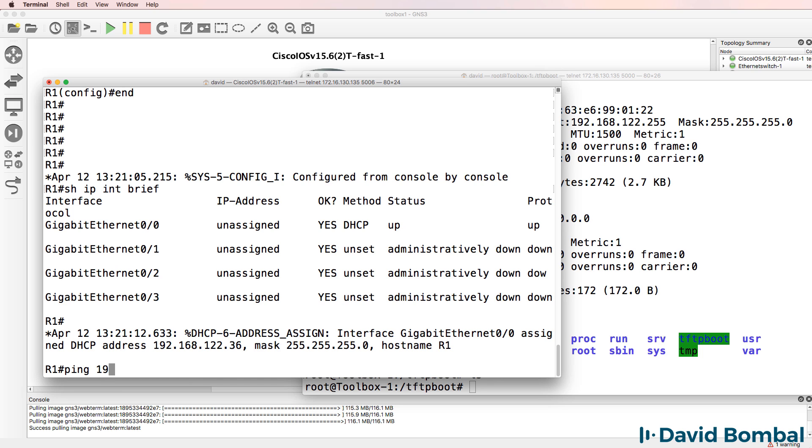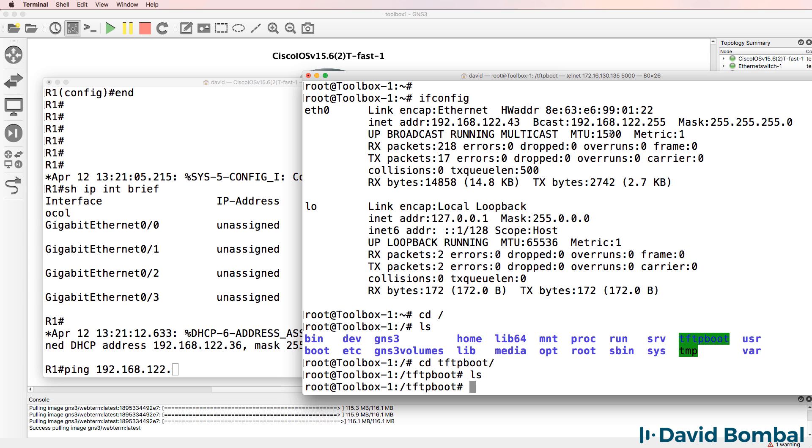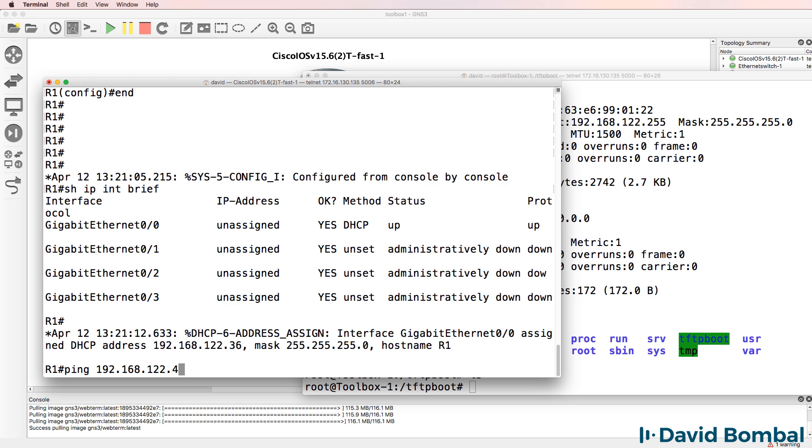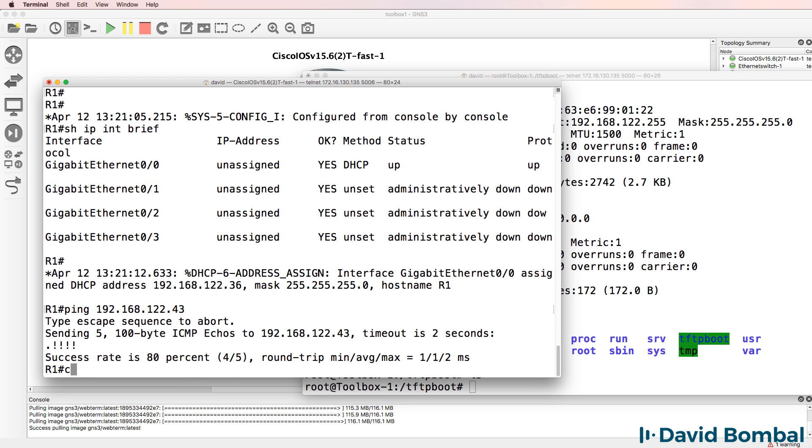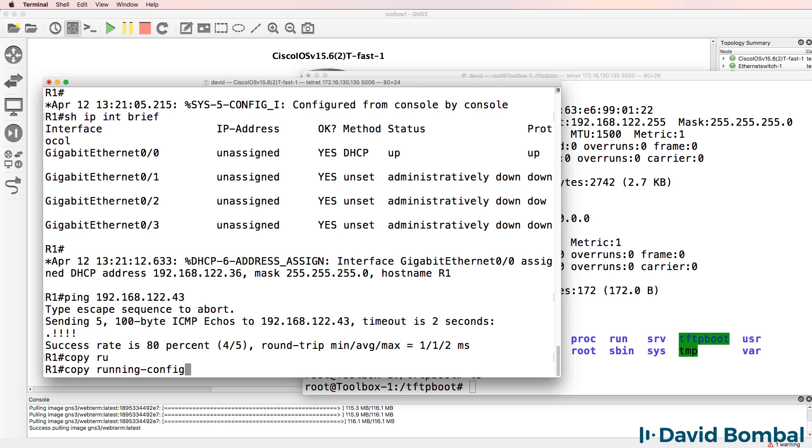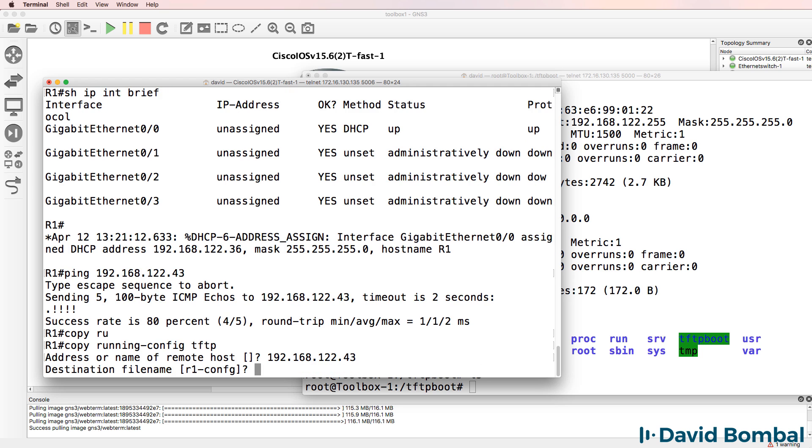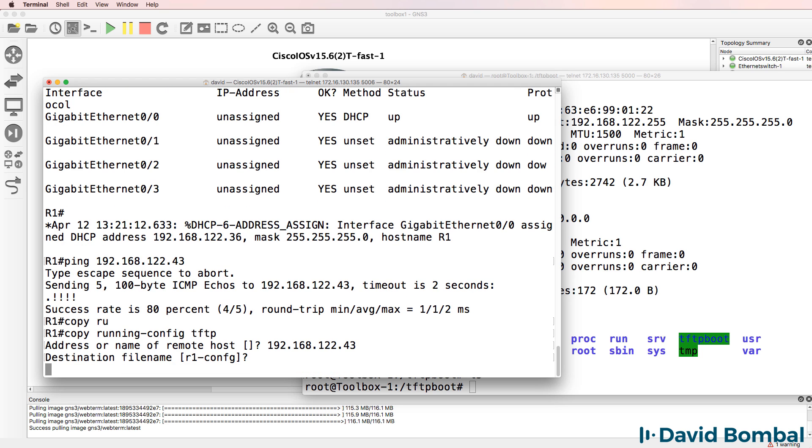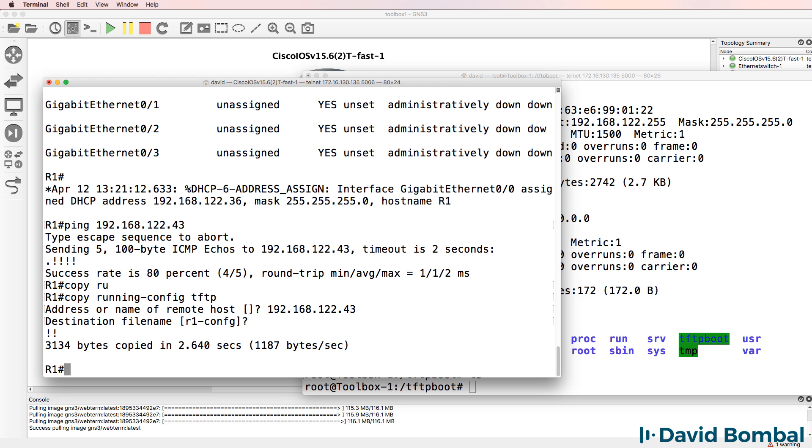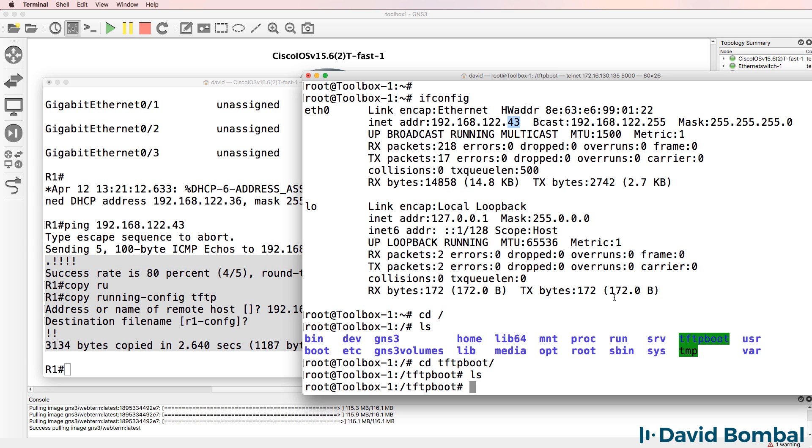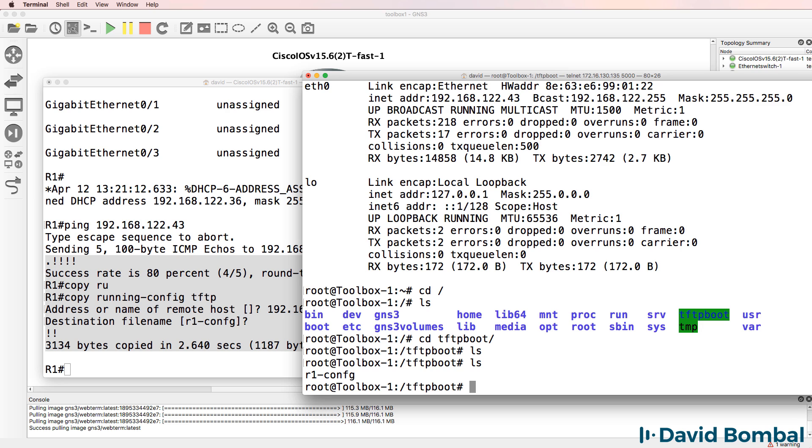So I've been allocated an IP address. Can we ping the server? Yes, we can. So copy running configuration TFTP 192.168.122.43. We'll use that name as the destination file name. And notice I've been able to copy my running configuration to the TFTP server.